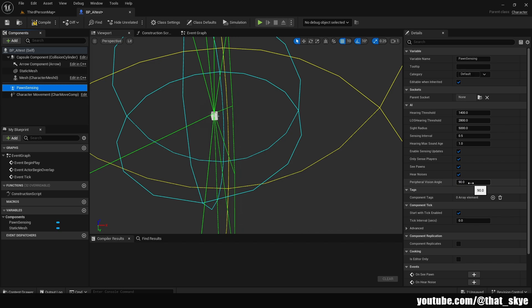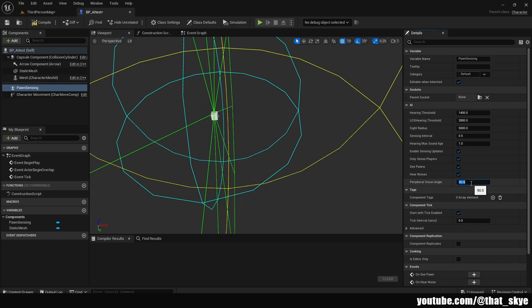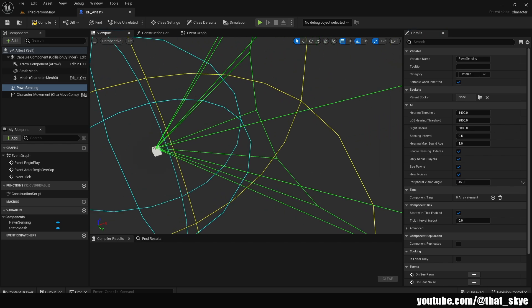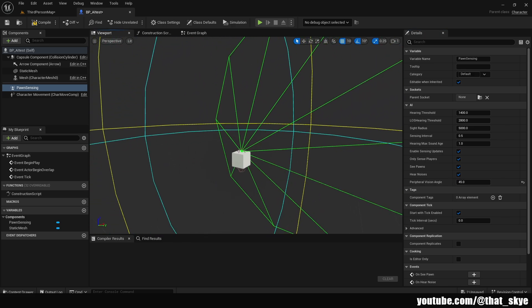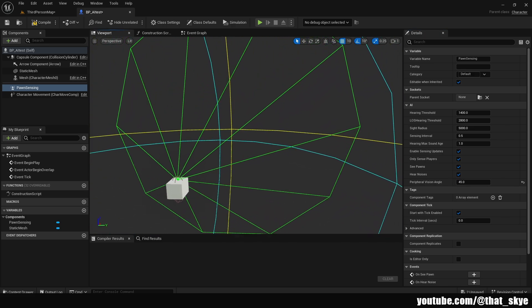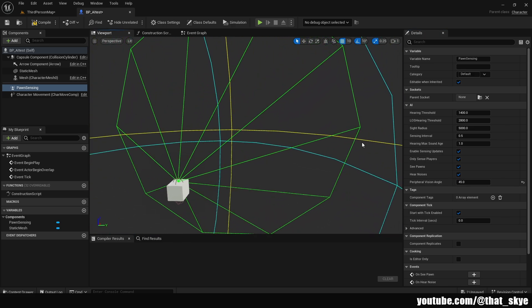This is set to 90 by default, but I actually like to change it to around 45 or so. You're going to see that once I change this, it creates this kind of a cone. The reason why I like to use around 45 or even less is because it's much more realistic.